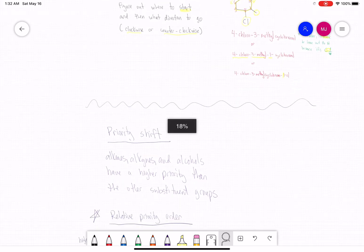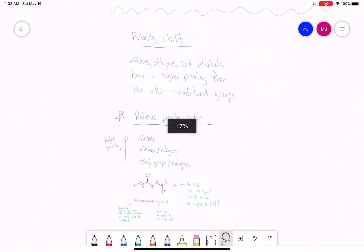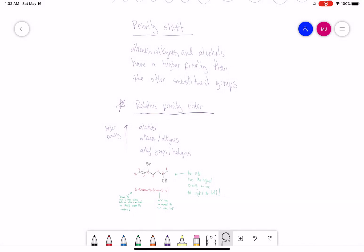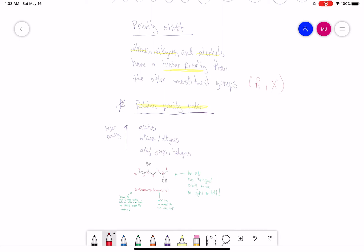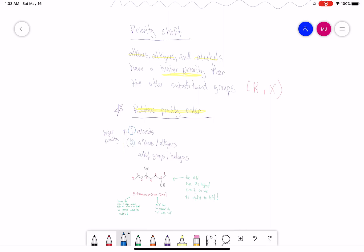Let's review the priority shift. Alkenes, alcohols, and alkynes have a higher priority than alkyl groups and halogens. The relative priority order is: alcohols are highest priority, alkenes and alkynes are number 2, and alkyl groups and halogens are number 3 with no real difference in priority between them.